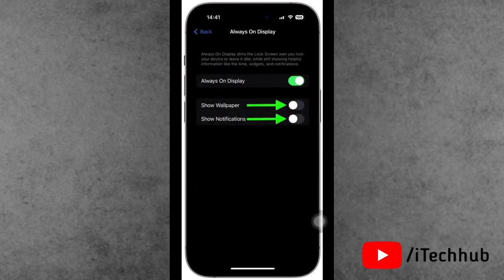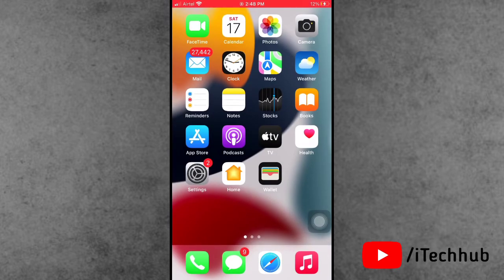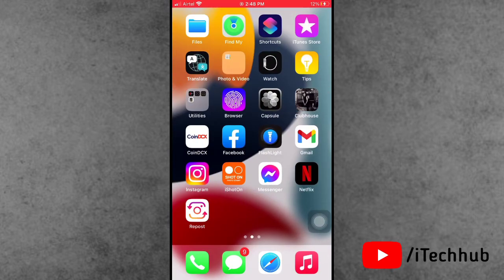Now please tap on it, then turn on the always on display toggle. This way you can easily enable always on display on your iPhone and iPad.